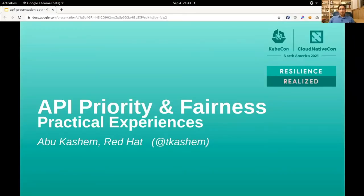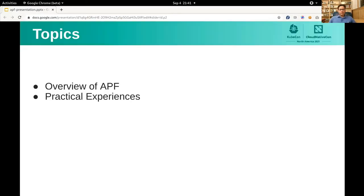Hi everyone. My name is Abu Kashim. I'm an engineer at Red Hat and a contributor to SIG API Machinery. Today I want to share with you some of the practical experiences with Priority and Fairness. First, let's do a refresher on Priority and Fairness and how it is typically configured in a cluster, and then I will share some practical experiences.